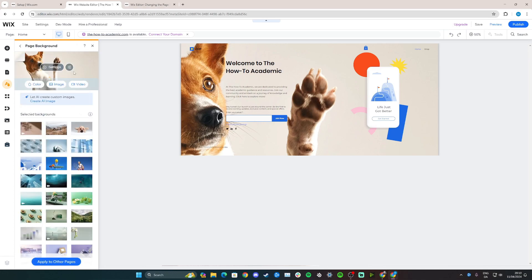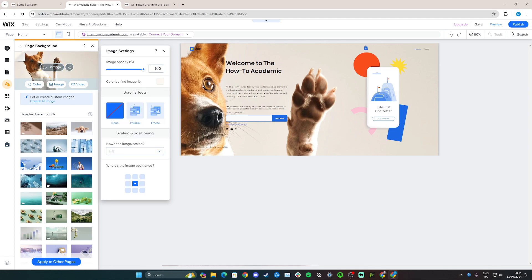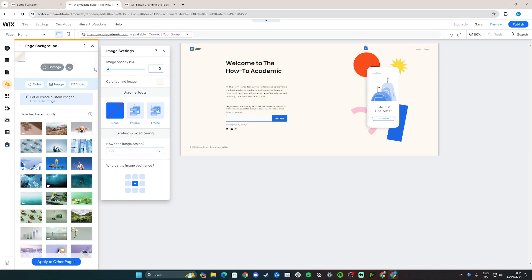From here you can see that this is the page background we have right now. And if you have had trouble deleting it by clicking Settings like here, where there's no option to actually delete it, and you don't just want to turn down the image opacity like this.